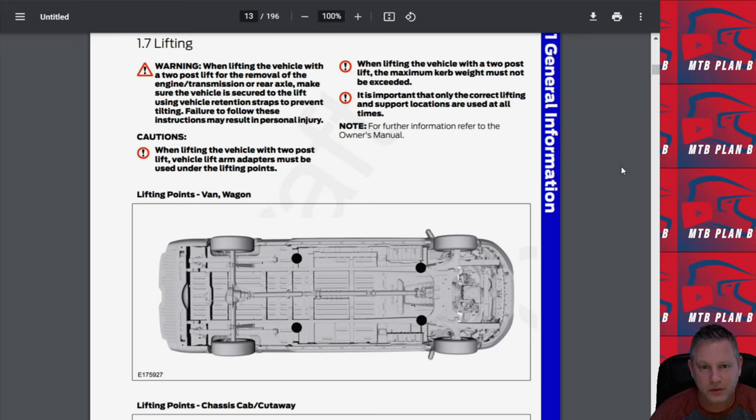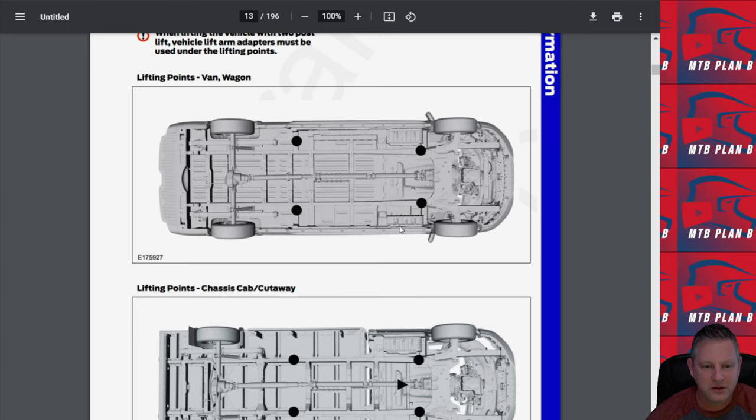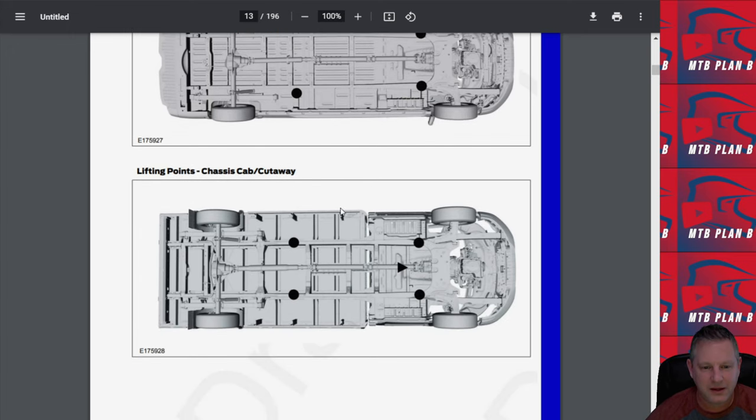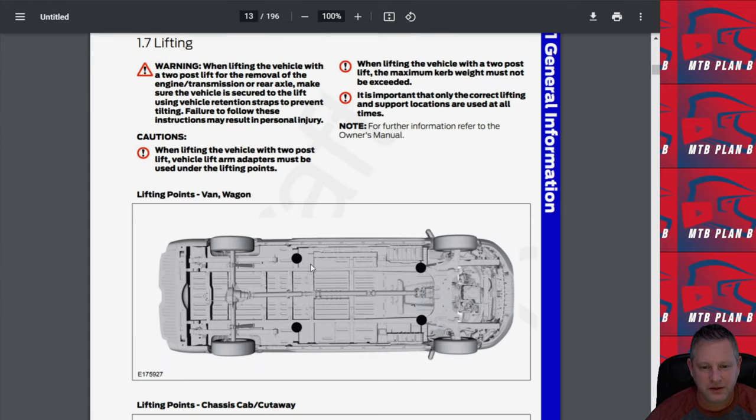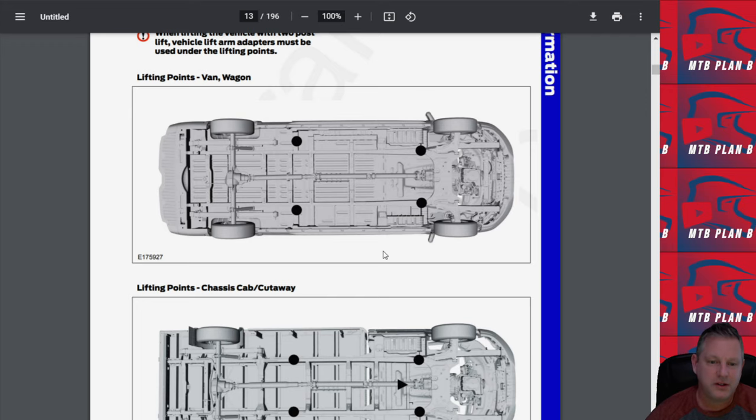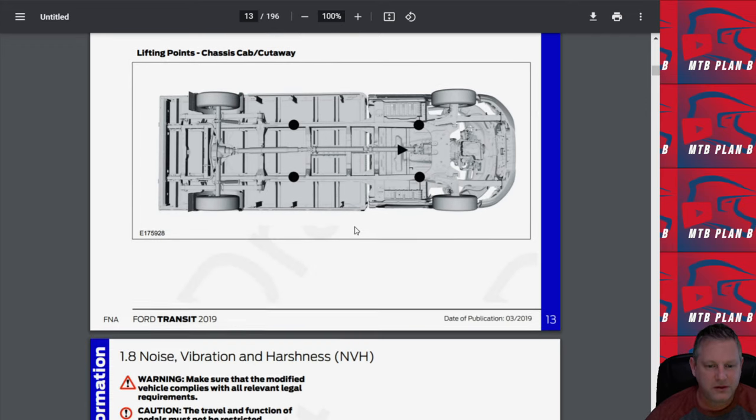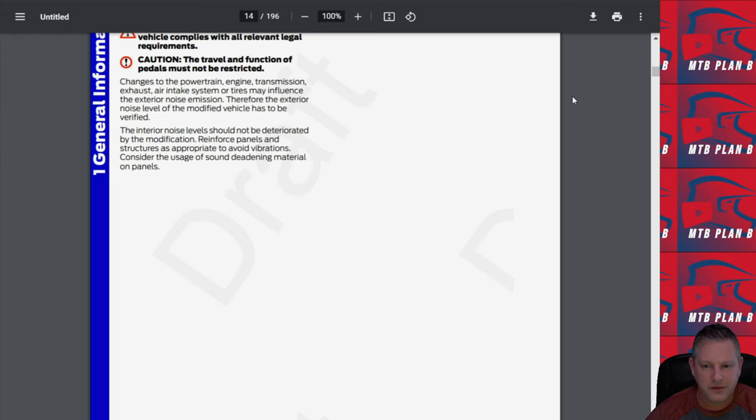You can see here, it clearly points out what the lift points are on both the wagon and chassis cab cutaway. You can see those with those black dots here. So if you're interested or you may have your own shop lift, those are the points you need to use for lifting. A lot of good information in this document.